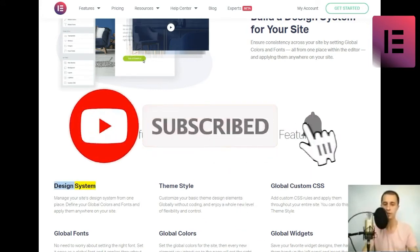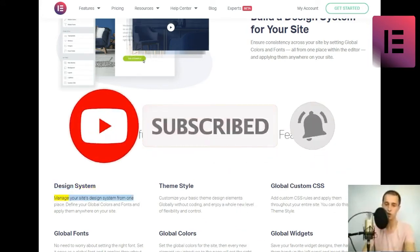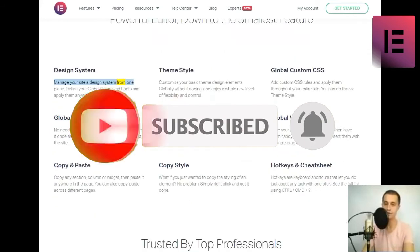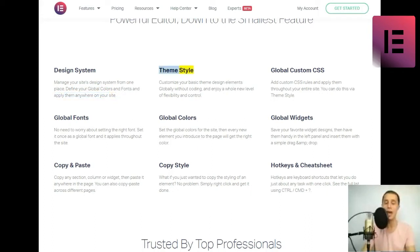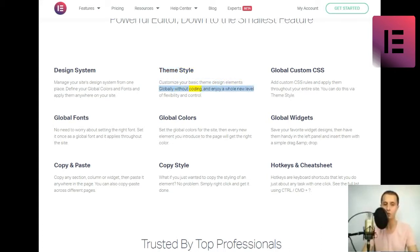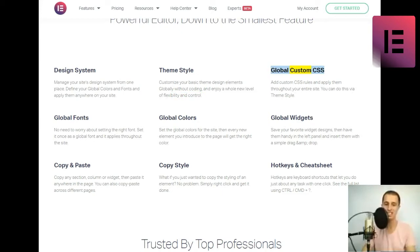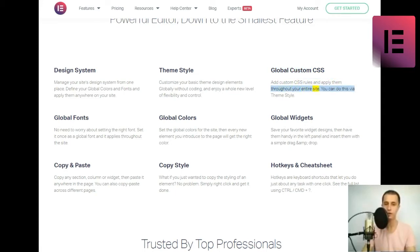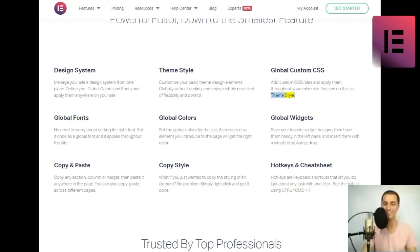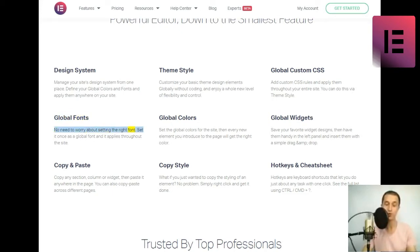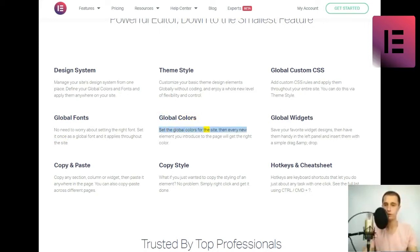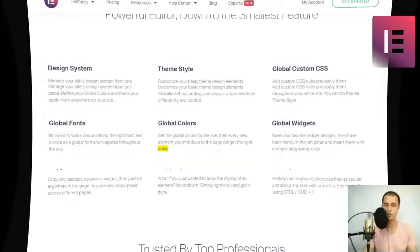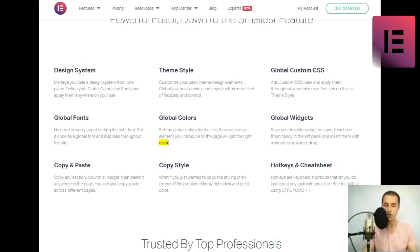Powerful editor, down to the smallest feature. Design system. Manage your site's design system from one place. Define your global colors and fonts and apply them anywhere on your site. Theme style. Customize your basic theme design elements globally without coding, and enjoy a whole new level of flexibility and control. Global fonts. No need to worry about setting the right font. Set it once as a global font, and it applies throughout the site. Global colors. Set the global colors for the site, then every new element you introduce to the page will get the right color.